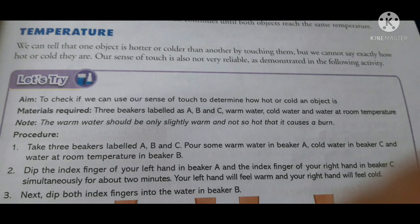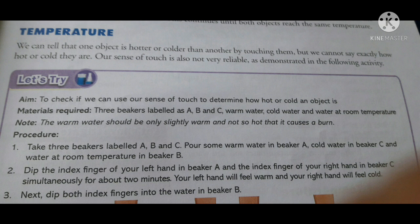Temperature: we can tell that one object is hotter or colder than another when we touch them, but we cannot say exactly how hot or cold they are. Our sense of touch is not very reliable. By touching an object, we can't tell its exact temperature — whether it is at 15 degrees, 20 degrees, or 25 degrees Celsius. This activity helps you to understand that.